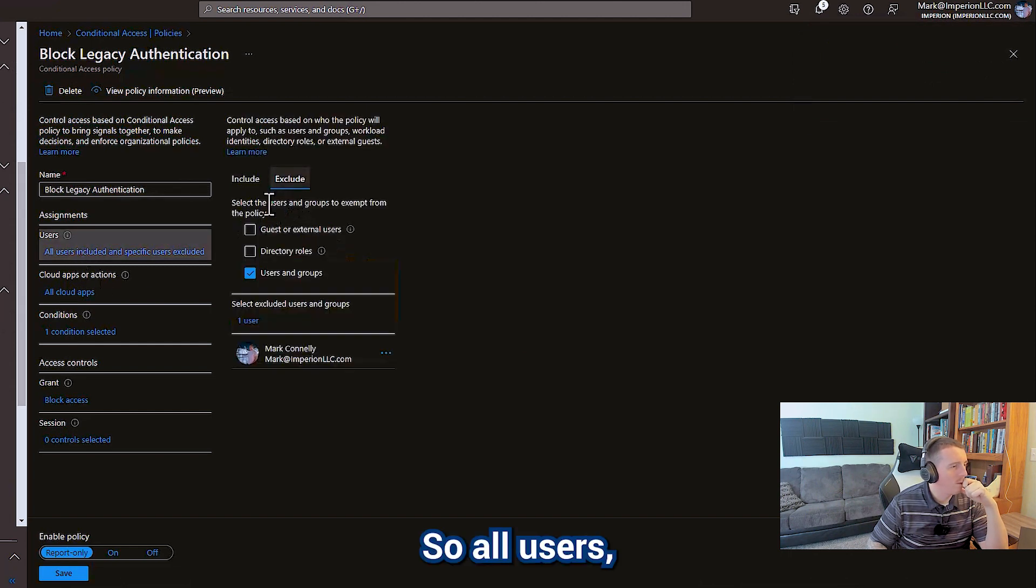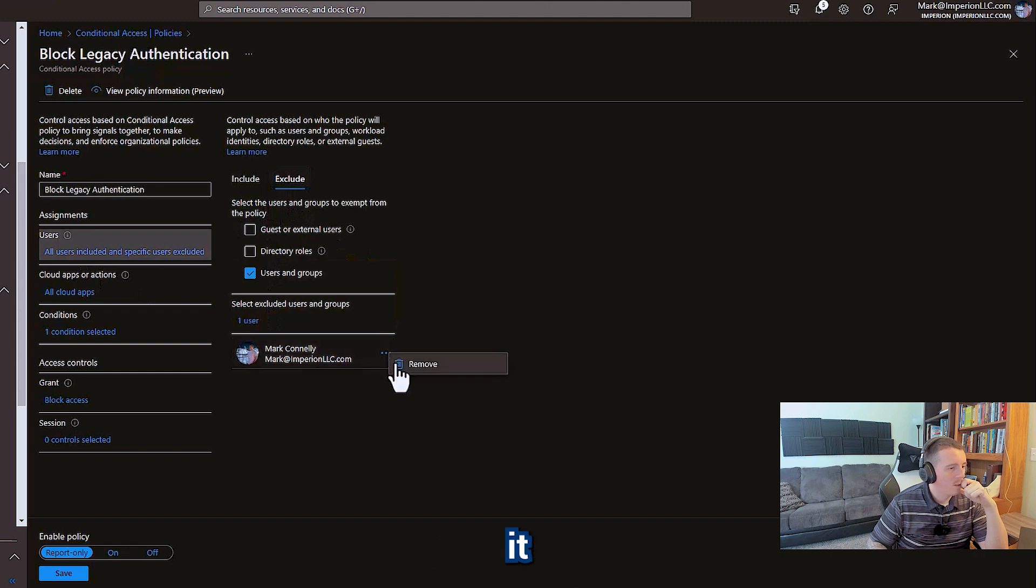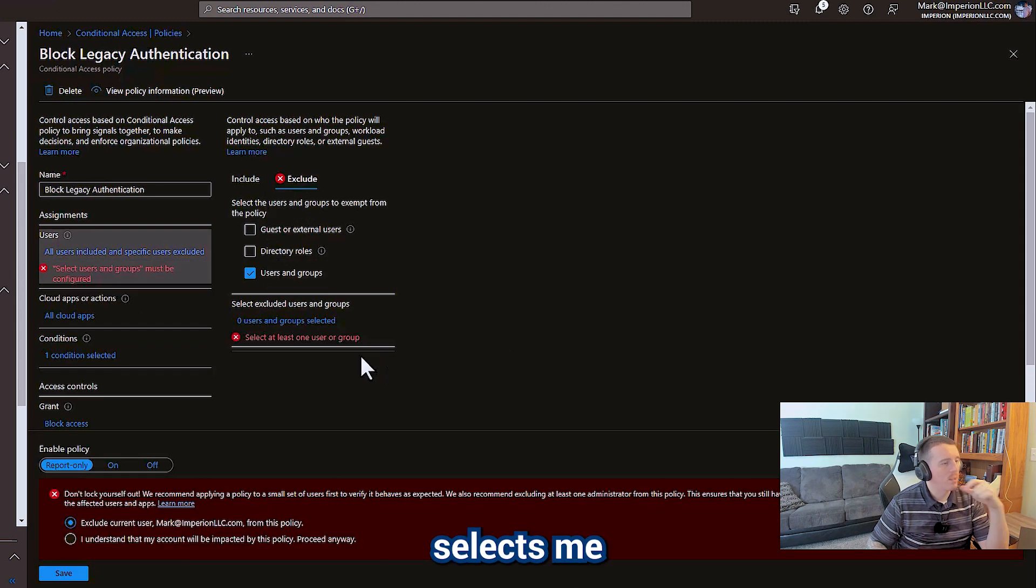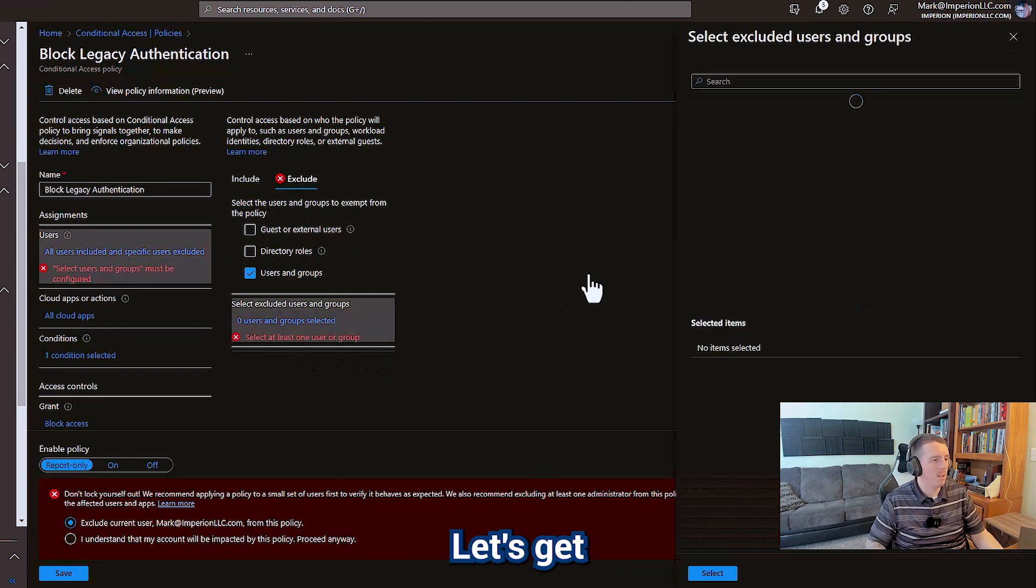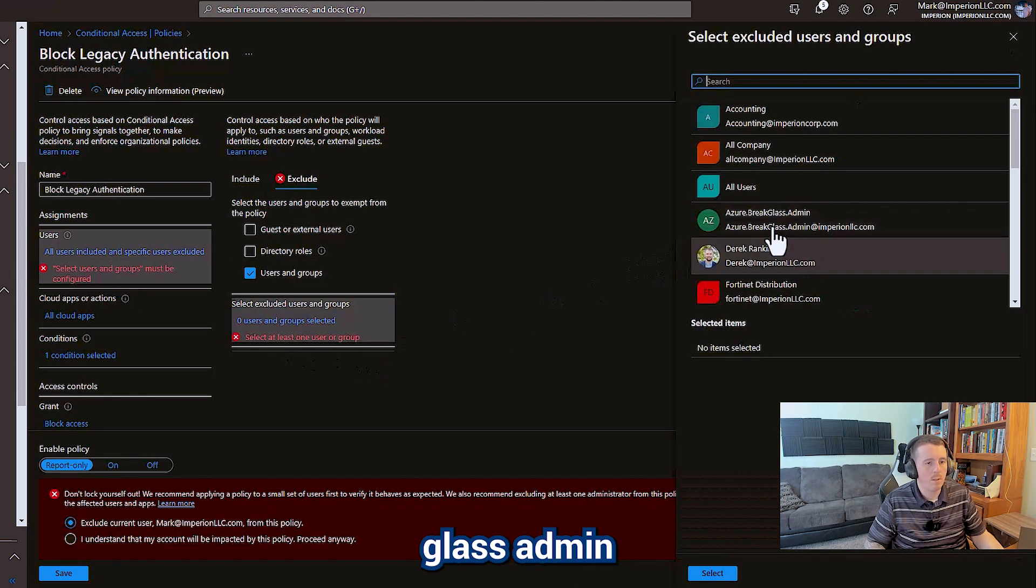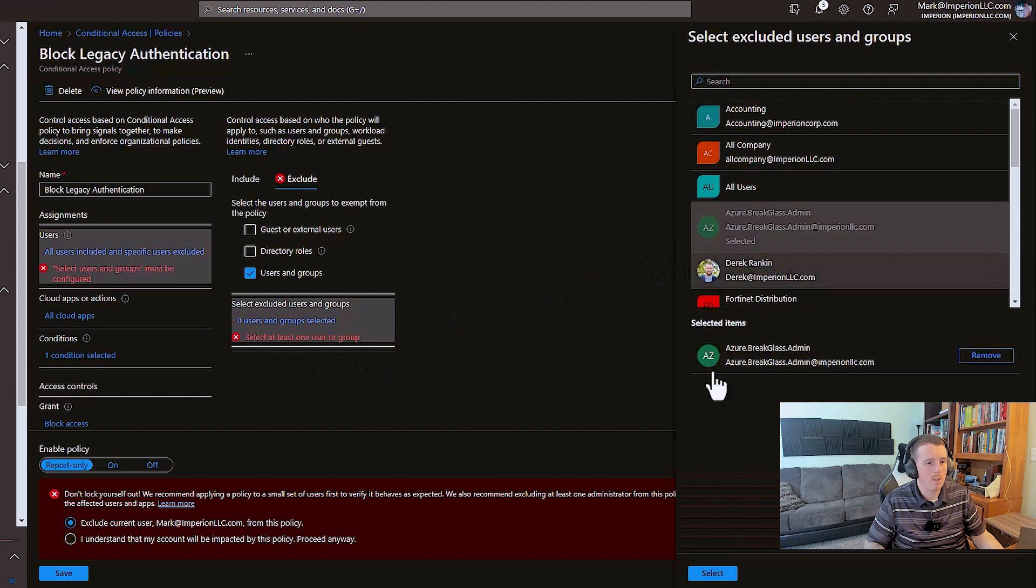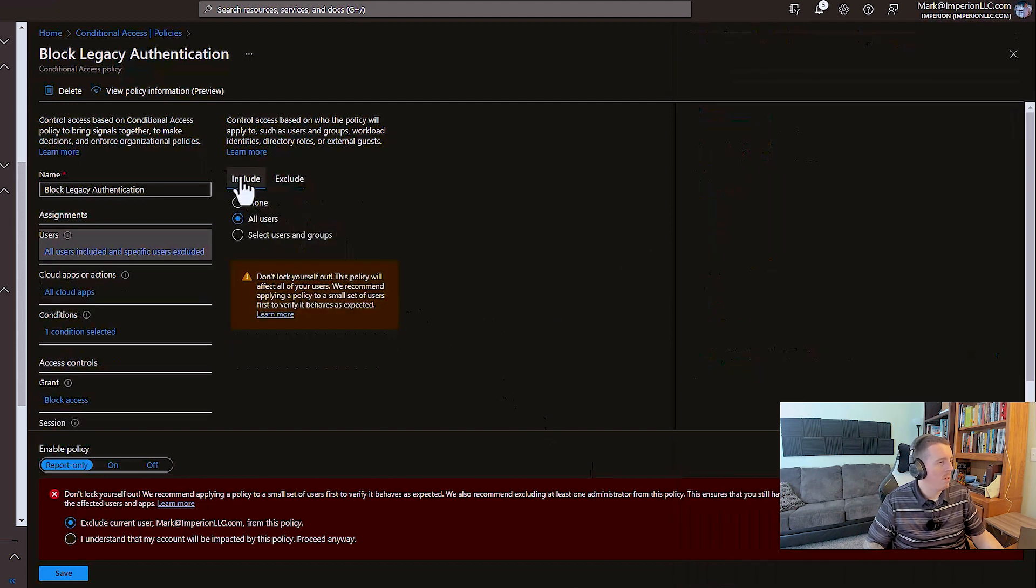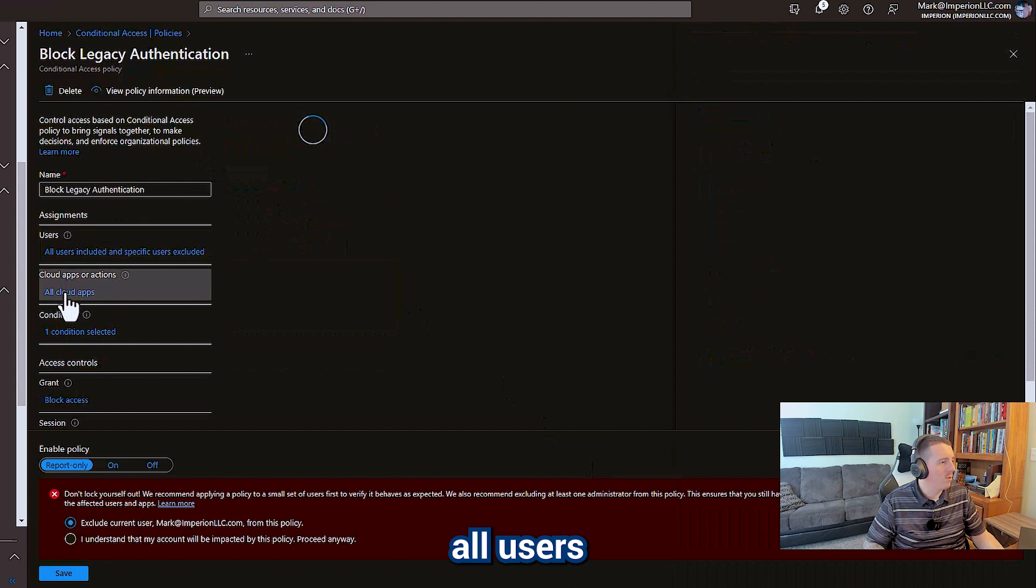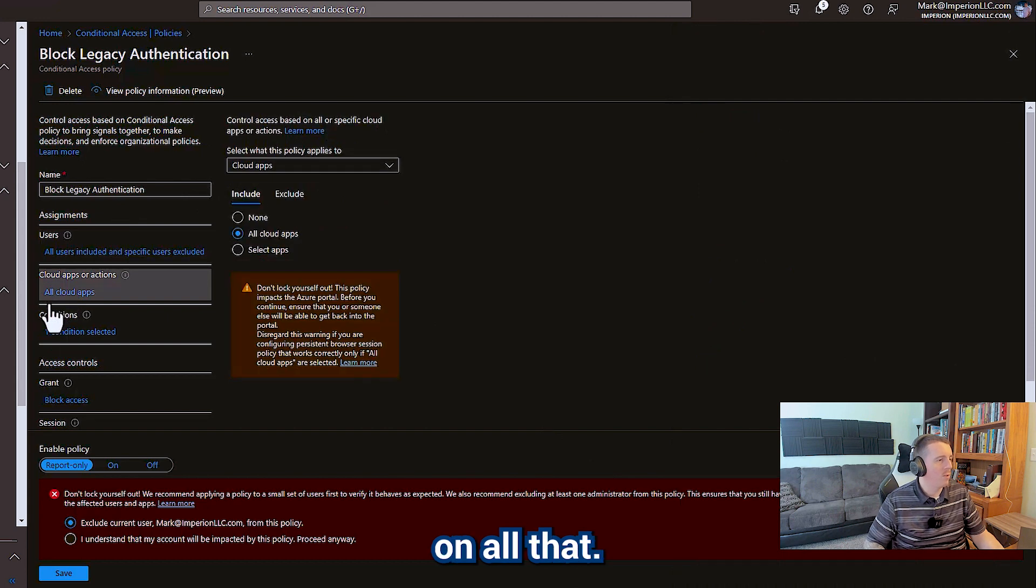So all users, of course, it automatically selects me. I'm going by the template. Let's get our break glass admin in here. So we're including all users on all apps.